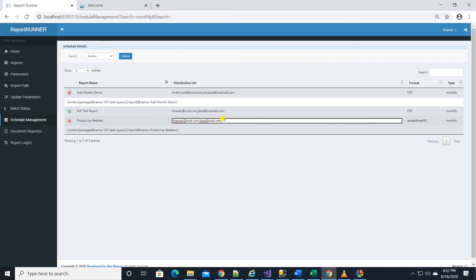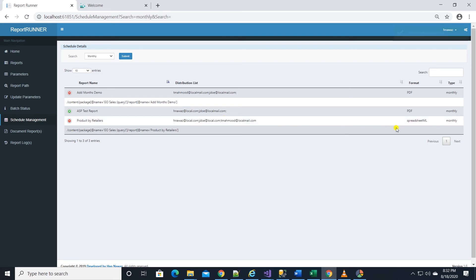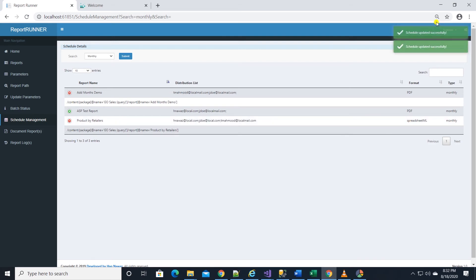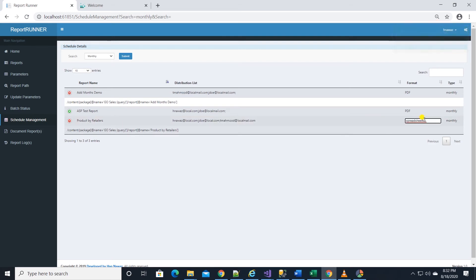Let's go back to the app and update the recipient and the format. I'll click in the distribution and it will become a text box and I can enter or remove the recipients from here. I'll add a new recipient and hit enter on the keyboard to update it.